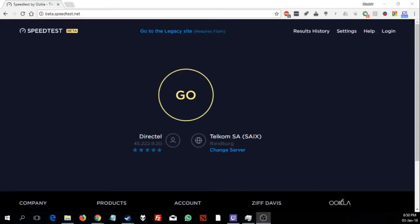So first I'm going to do the test on Wi-Fi. Currently I have 3 bars, 3 out of 5, and I'm about 15 meters away from the router. And there are two concrete walls between the PC that I'm doing the test on to the router itself.